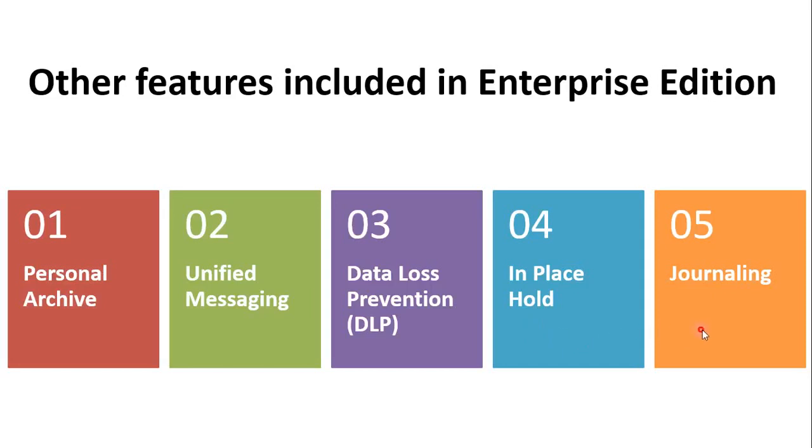And the last one is Journaling. Journaling is used for legal purposes in Exchange environment. It is utilized to observe targeted emails.